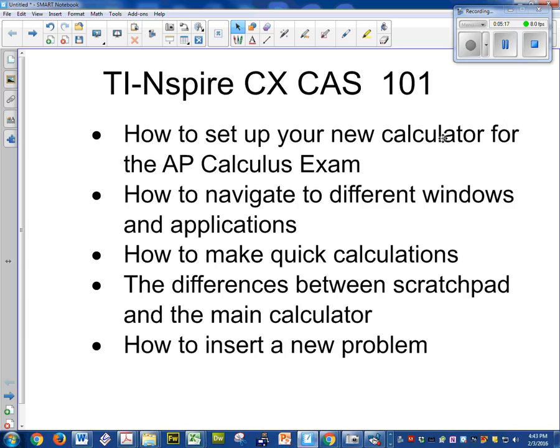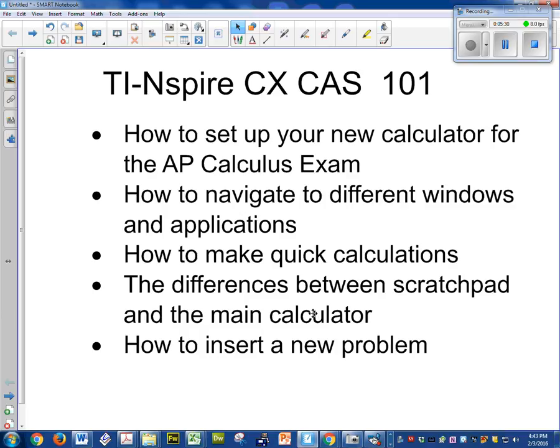OK so we've talked about how to set up the calculator, correct decimal places, we talked about how to navigate to different windows, we talked about how to make your calculations, and now the main difference between the scratchpad and the calculator, and that deals with this last one here: how to insert a problem.